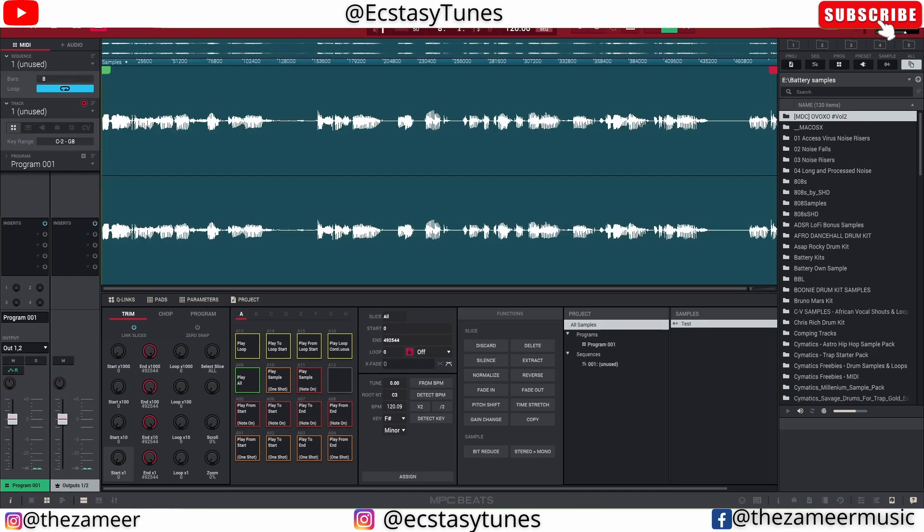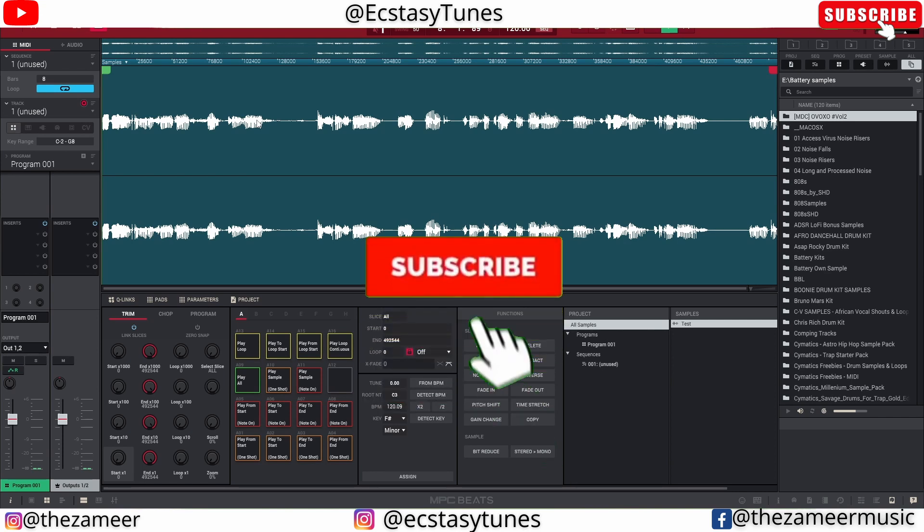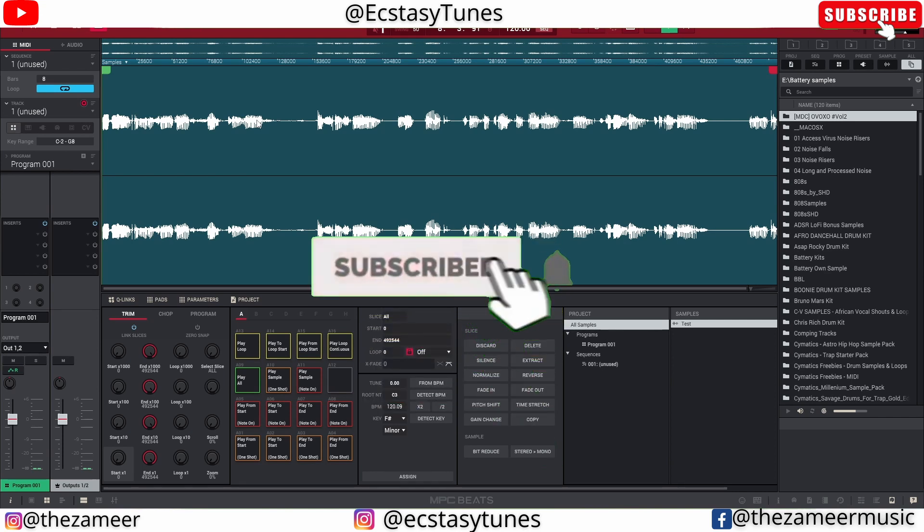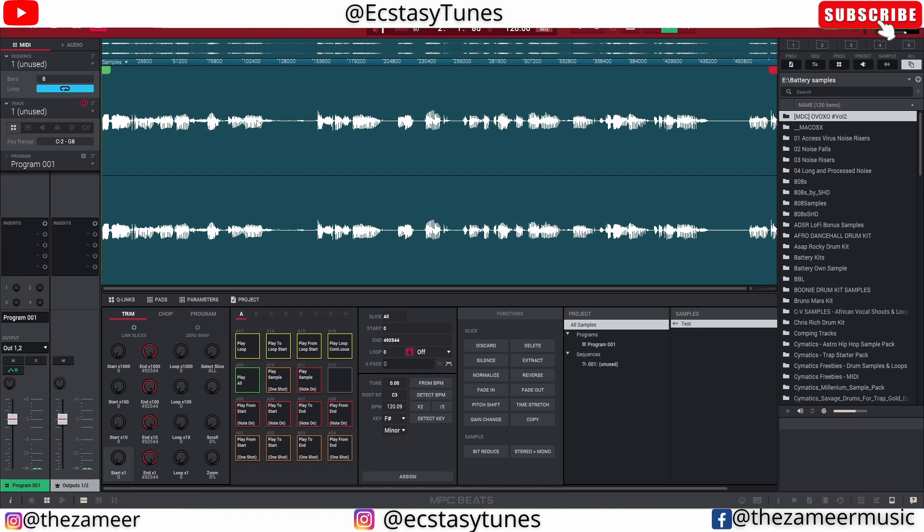You know, this is the most simplest and easiest way to get a clean recording straight from YouTube to MPC Beats or MPC2 software. So if you guys find this video helpful, please make sure to subscribe, turn on notifications, smash the like button, and share this video to everybody. Thank you so much for watching. I'll see you guys in the next video.